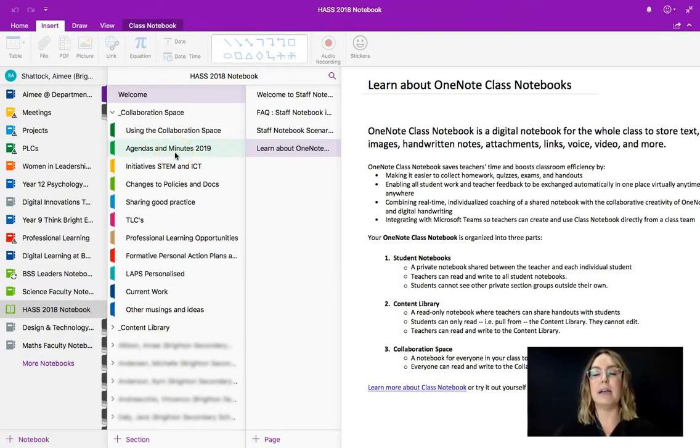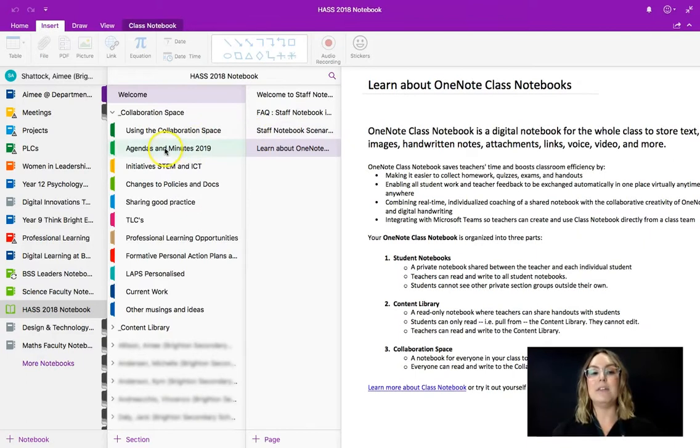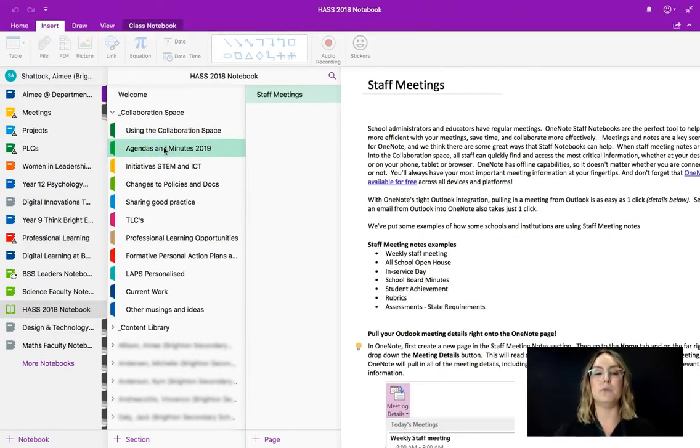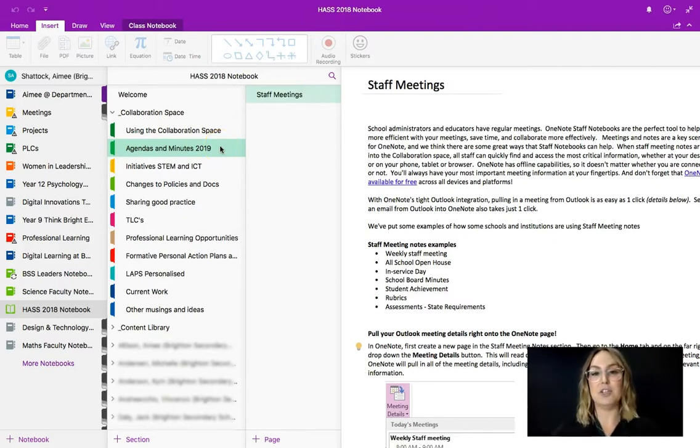Jack will add faculty members each year as names and numbers change and anyone in there can edit the content of this. So an example of how this is useful is agendas and minutes. So rather than having to email out an agenda, open that agenda in a meeting,